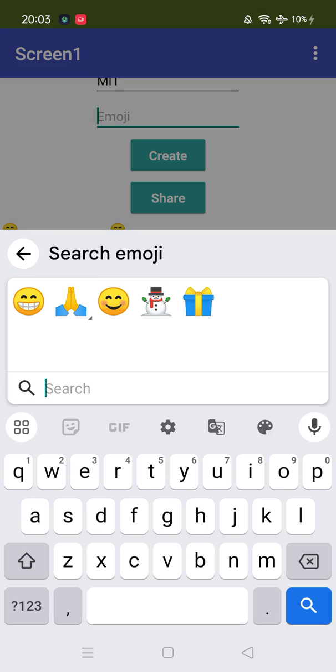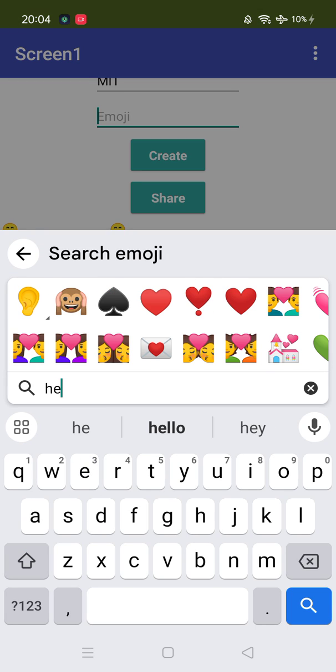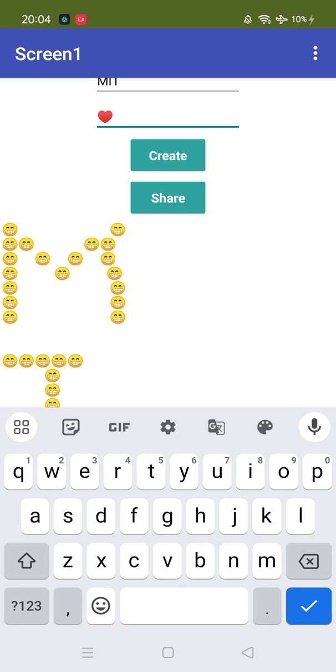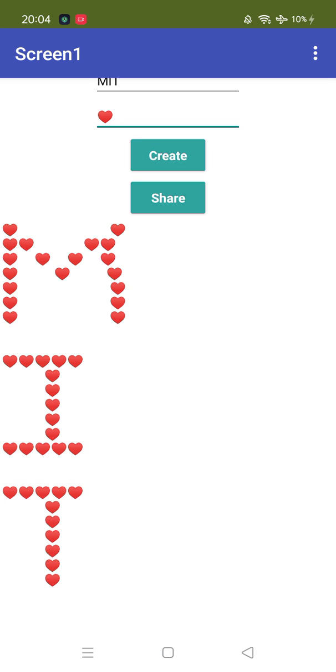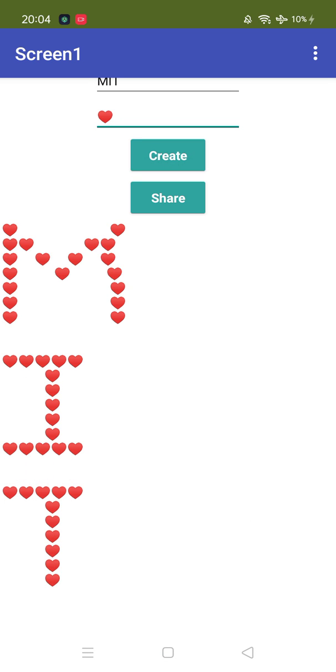I'm going to use the heart sign like this one and create. As you can see here, MIT. Cool. So that's the overall app we will create tomorrow. If you have any doubt or suggestions for this app, just comment on the video.